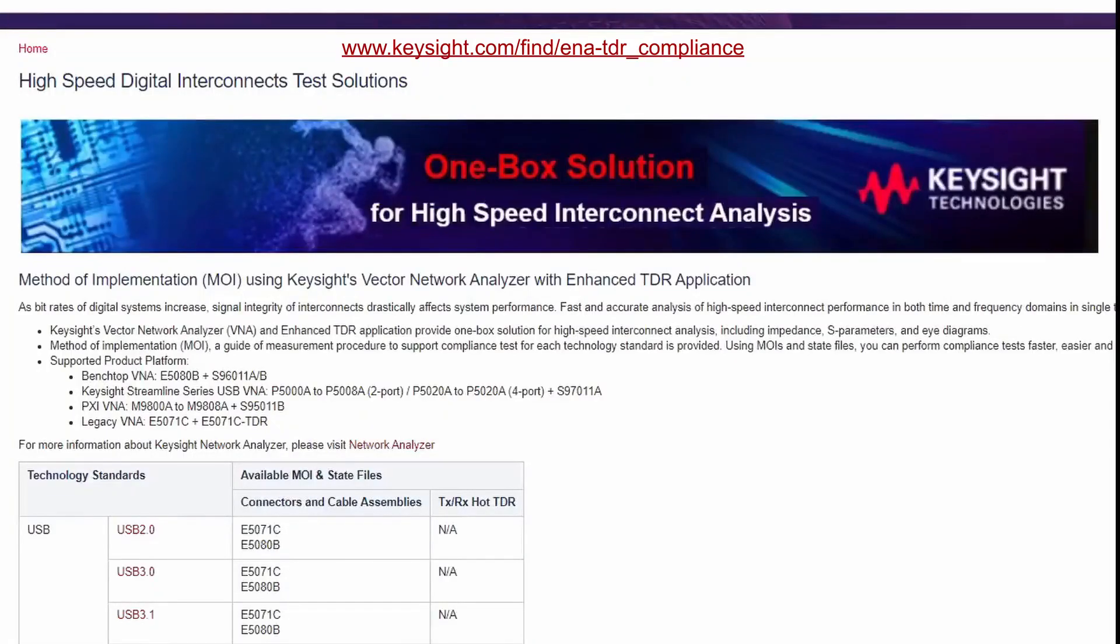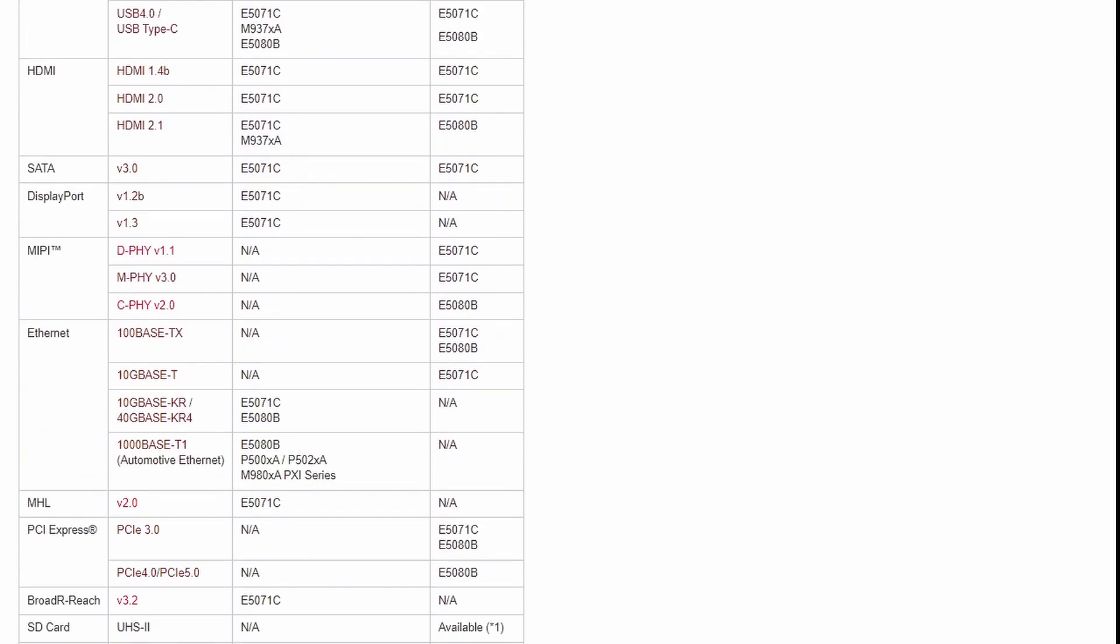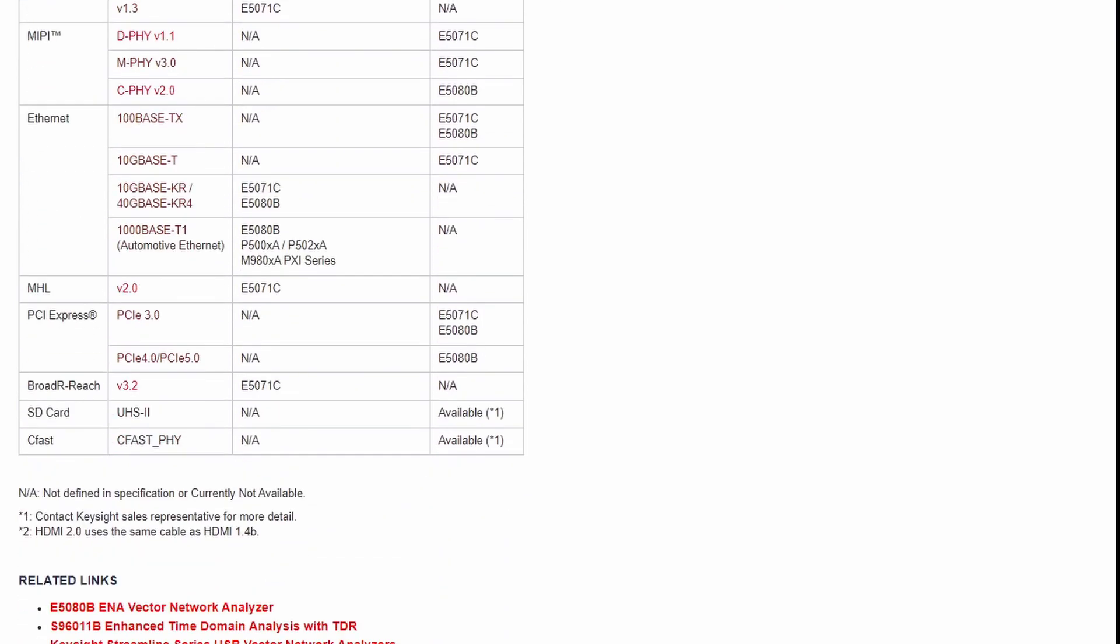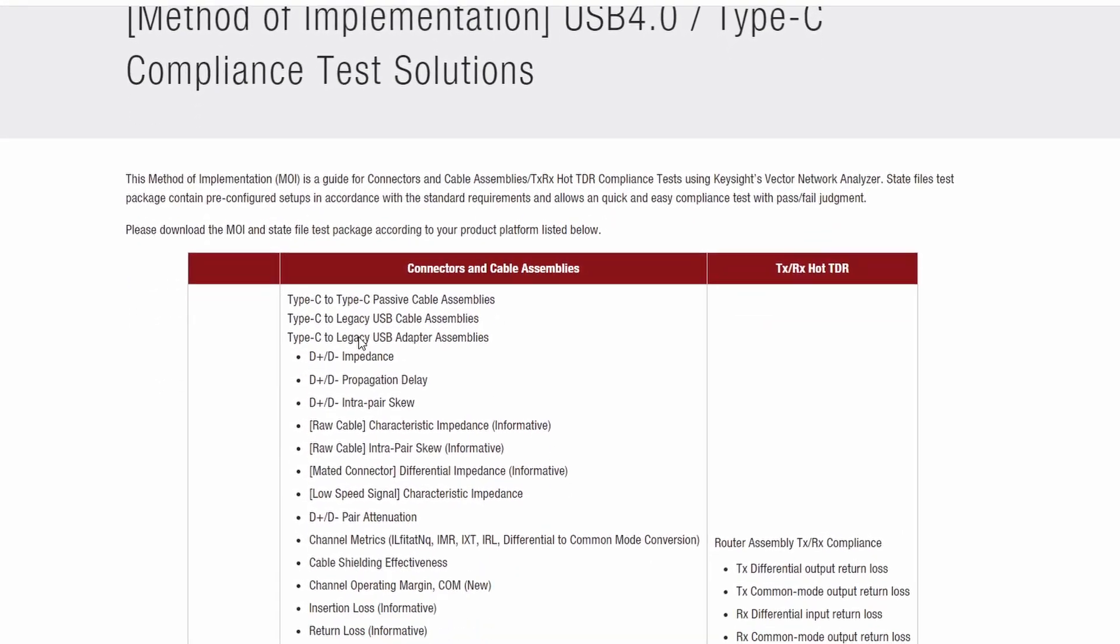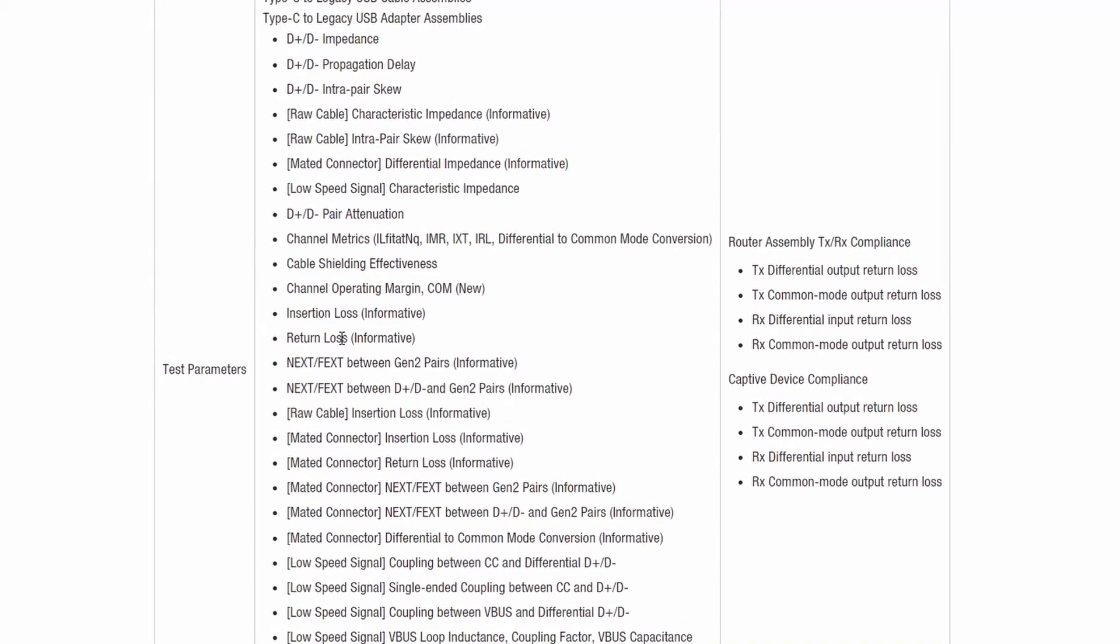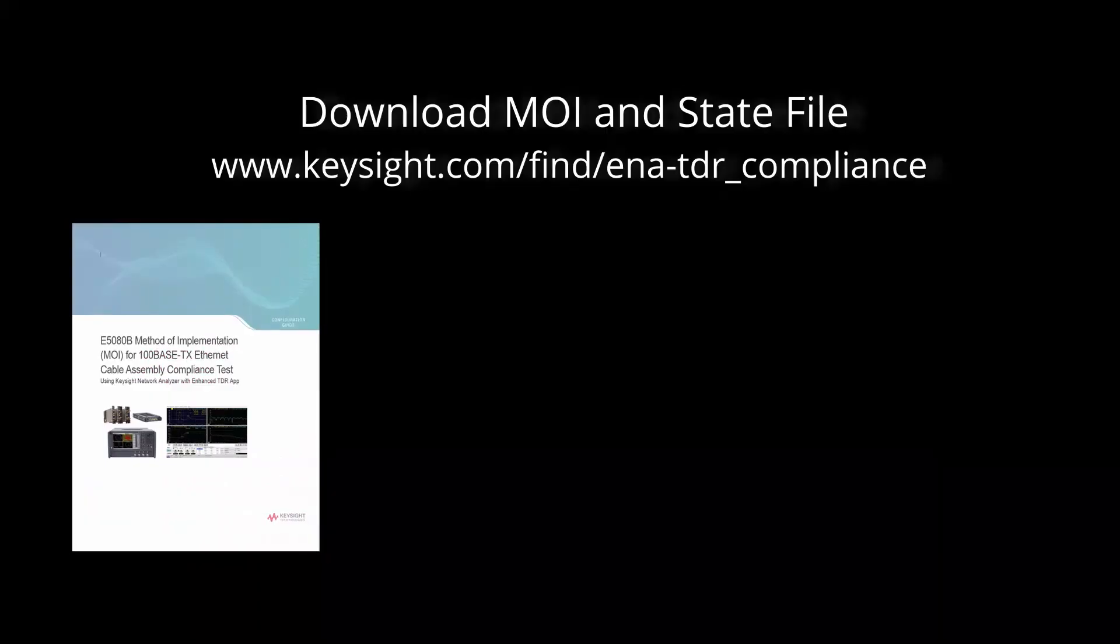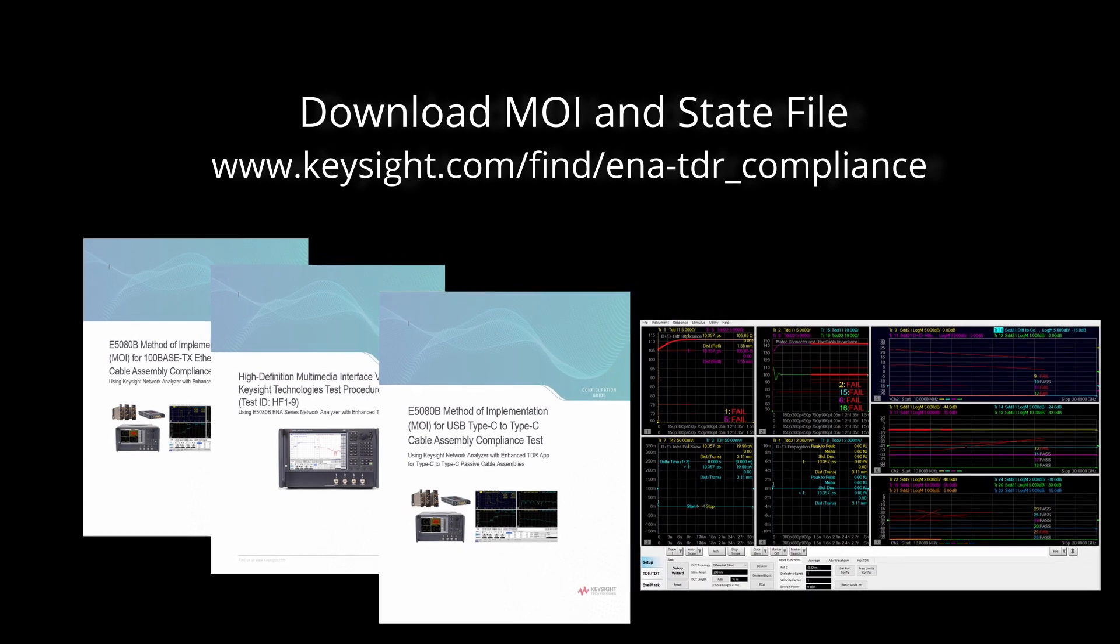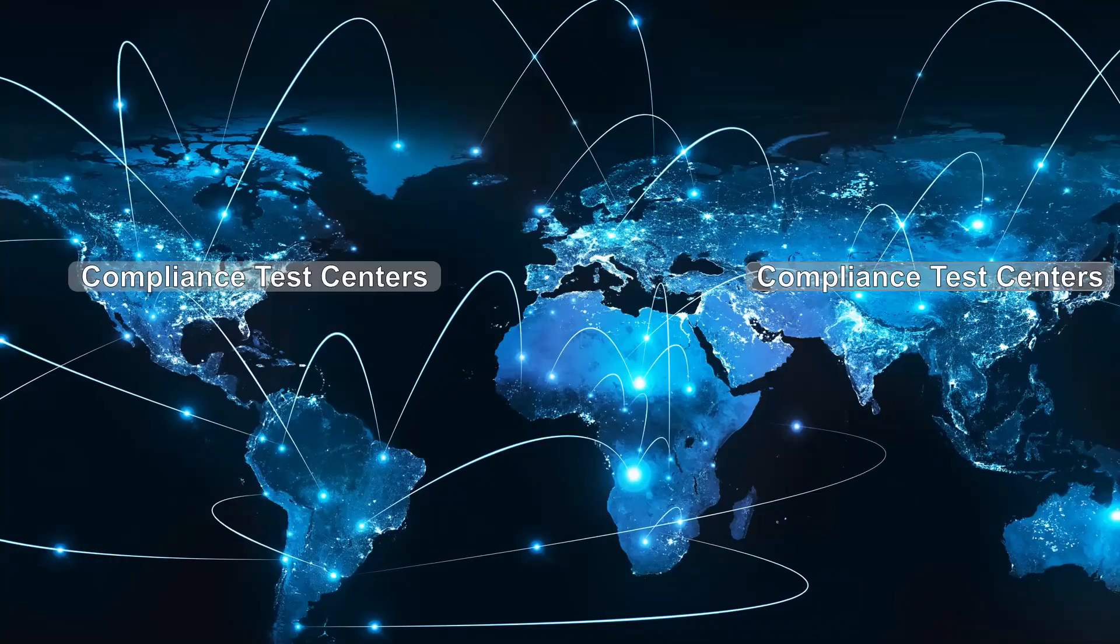The Keysight enhanced TDR application also supports other high-speed digital standard compliance testing such as USB, DisplayPort, HDMI, and more. The MOI and state file solution provides predefined measurement parameters and limits based on compliance test specifications. It's free to download and enables quick and easy setup that can help accelerate your workflow and get your product to market faster.